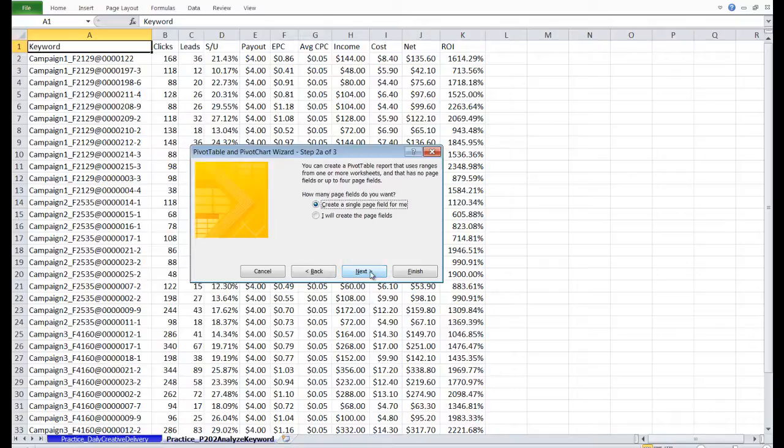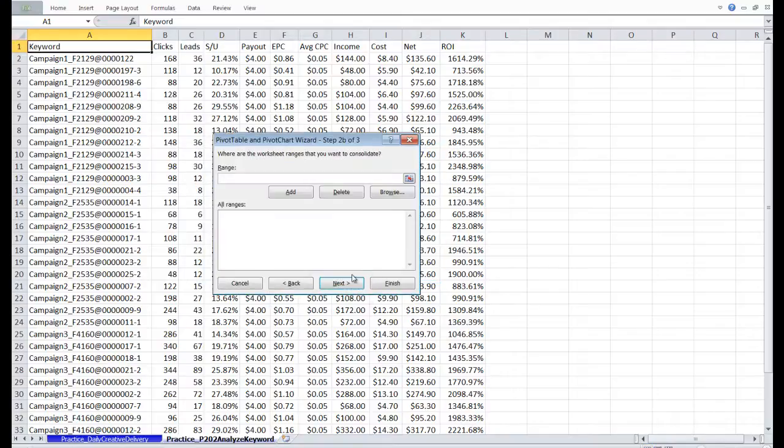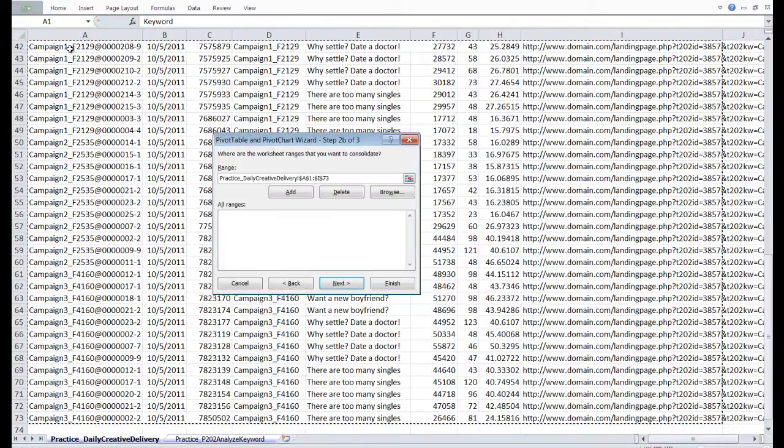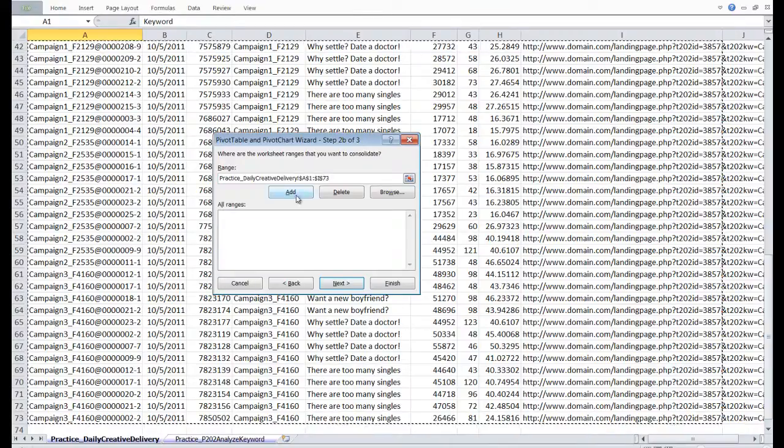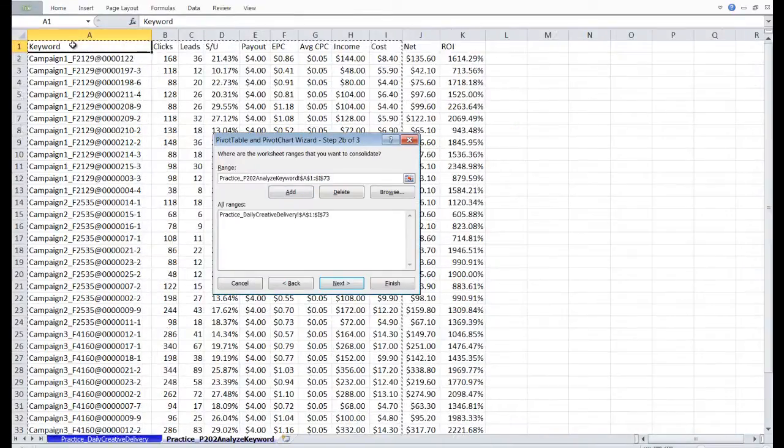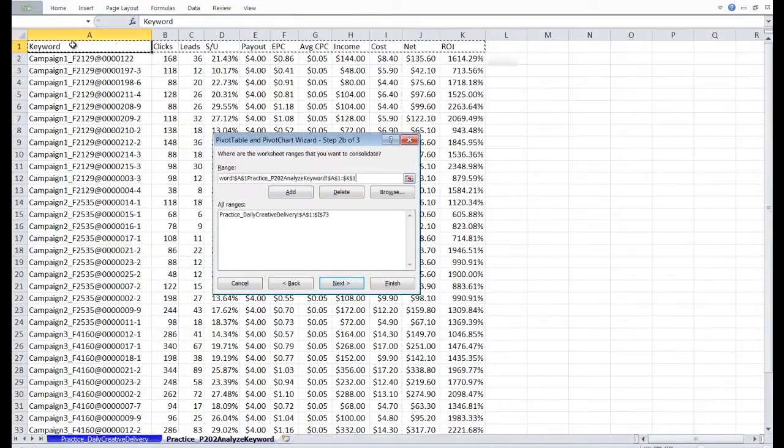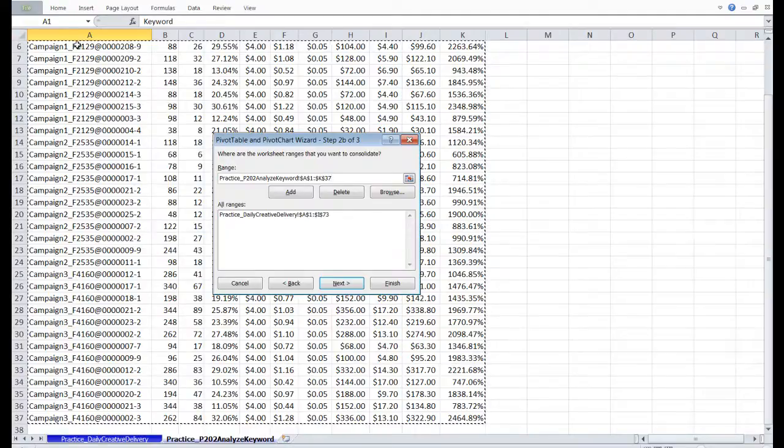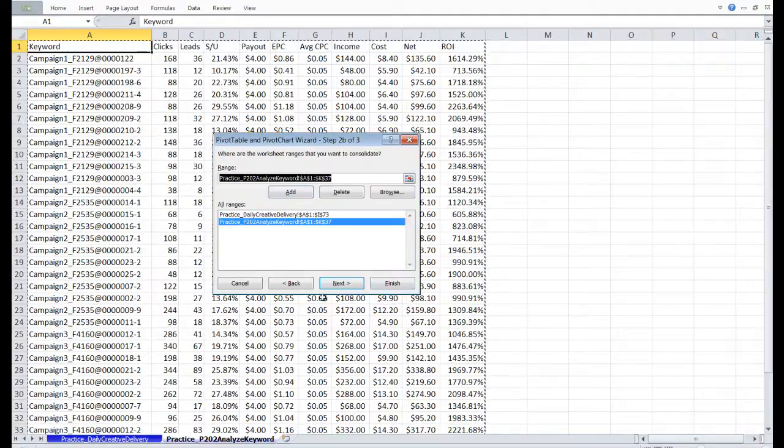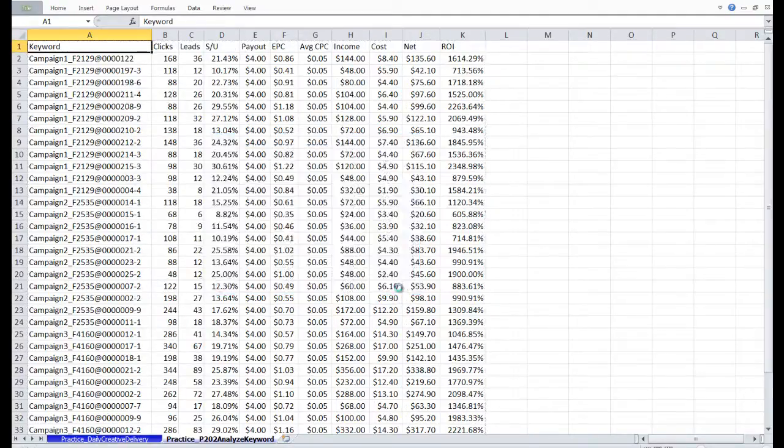Click Next again. We're going to select the first range, which is the POF table. Click Add. And then we're going to select the second range, which is the Prosper 202 table, and click Add. Now we're finished.